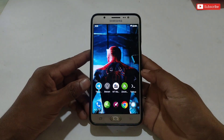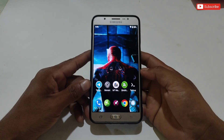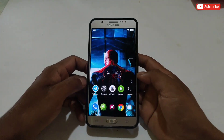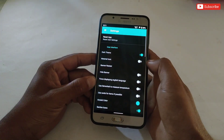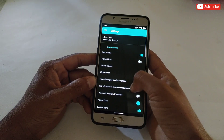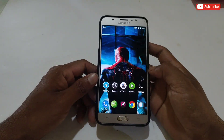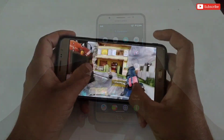Hello everyone, welcome back to another brand new video. Today I'm going to provide you three overclocking script files to boost your gaming performance. These files are ultra optimized in terms of gaming and boosting FPS.